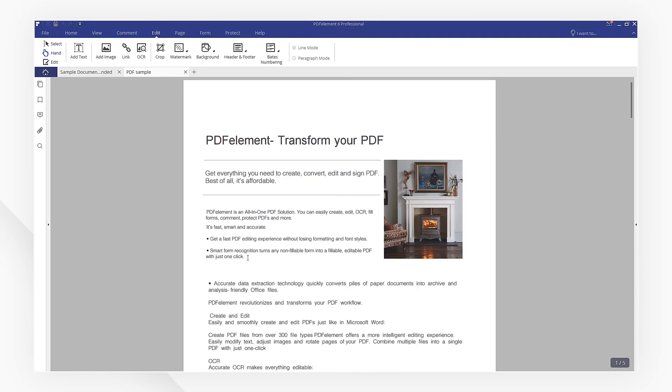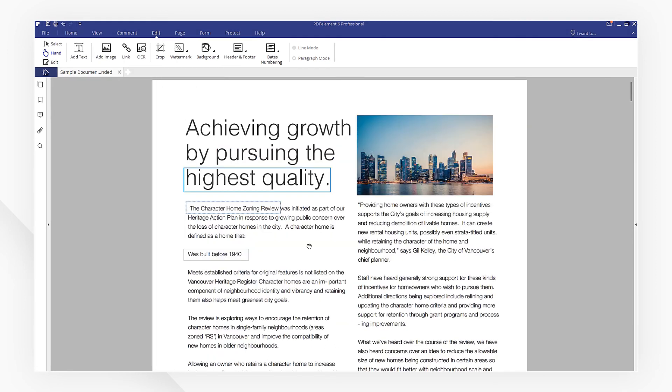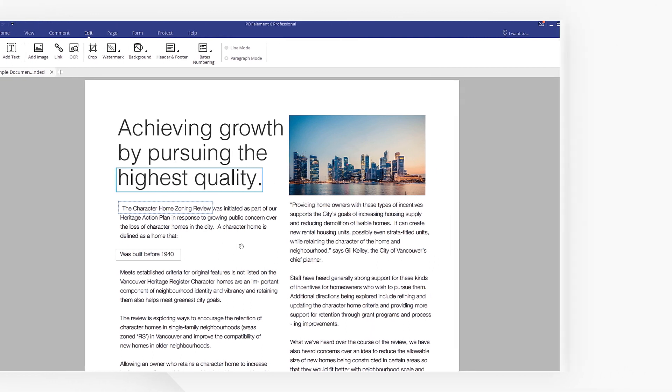Click the link in the description to try more powerful features of PDFelement right now. If you found this tutorial helpful, don't forget to like this video and subscribe to our channel. Thanks for watching and see you next time.